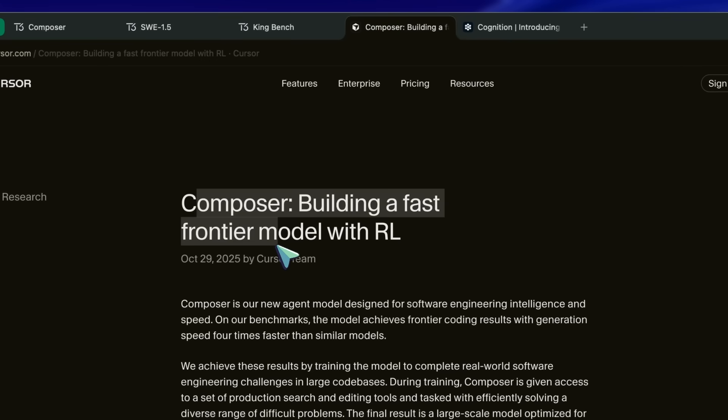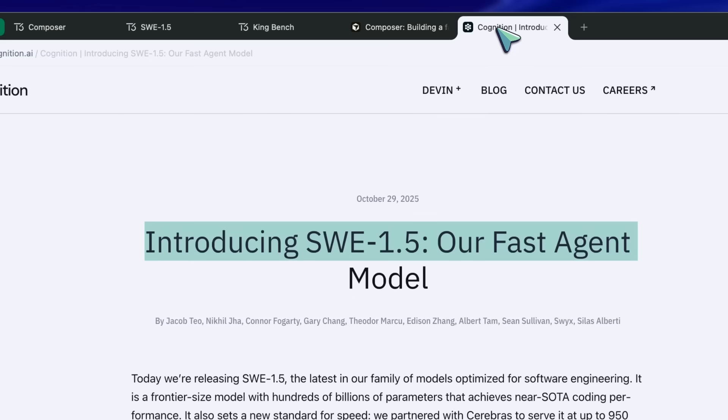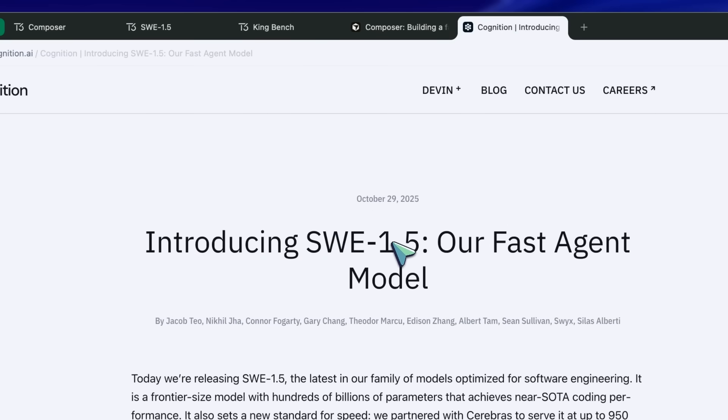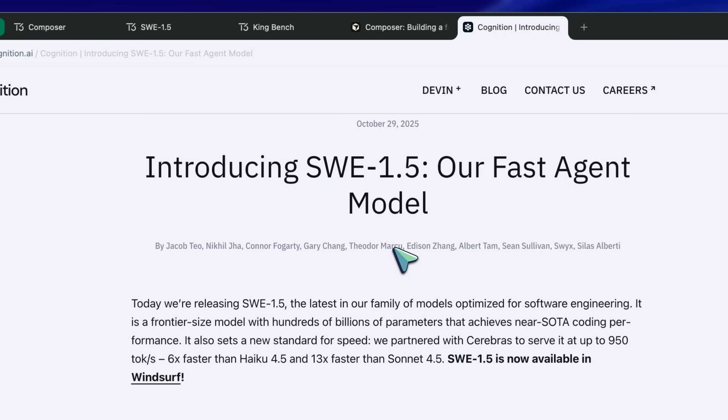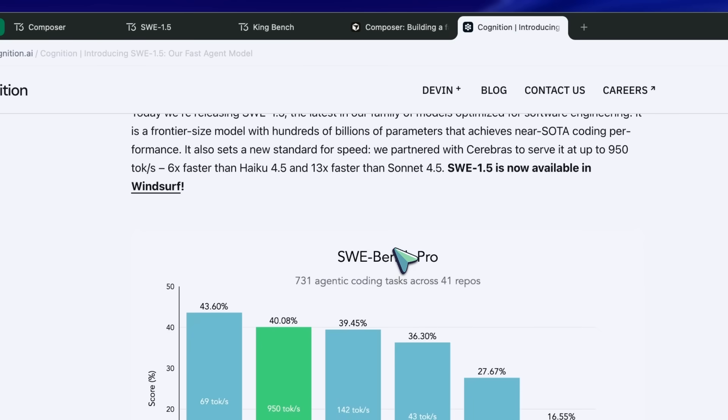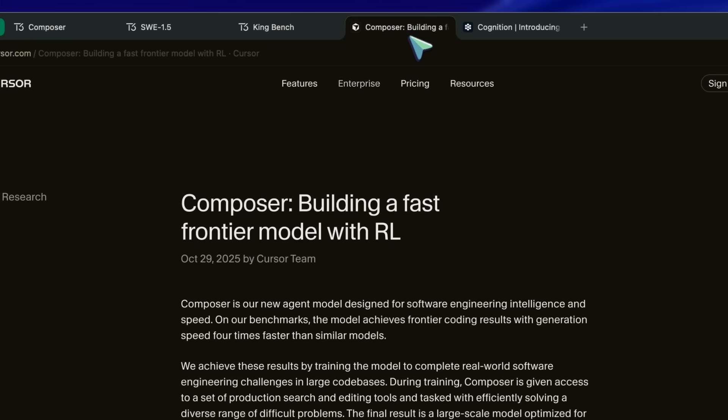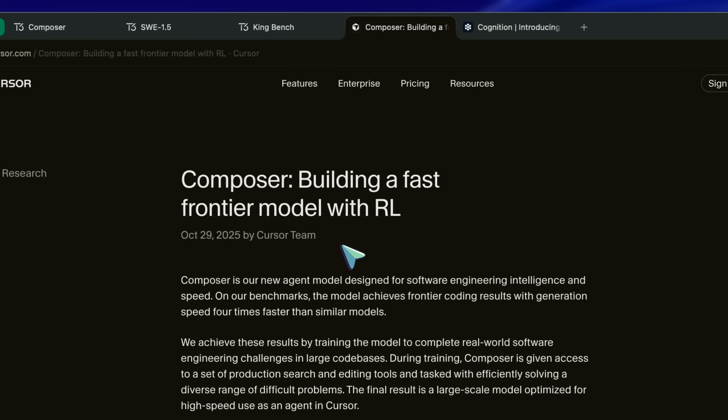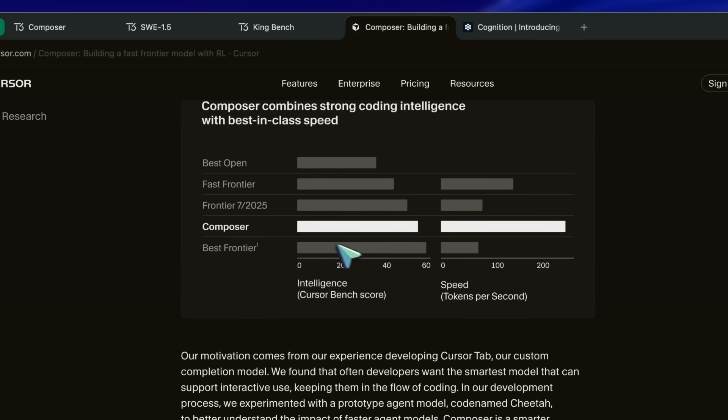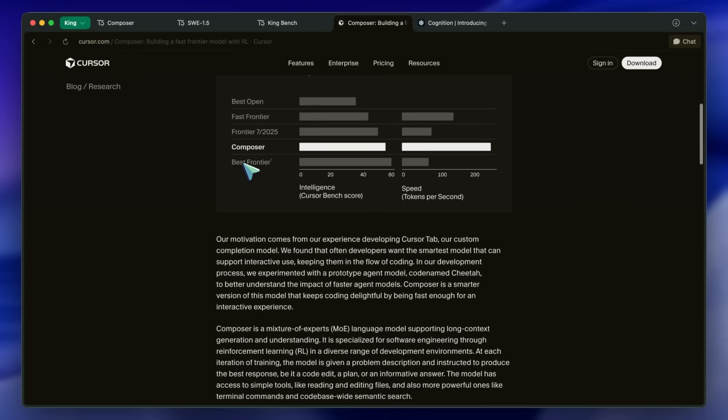And on the same day, Windsurf also launched their own new model called SWE 1.5. They both are supposed to be super-fast models for agentic coding, and are supposedly based on an open weights model, which is most probably the GLM 4.6 model.